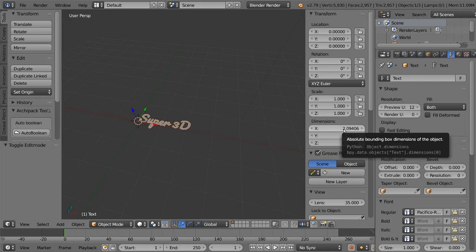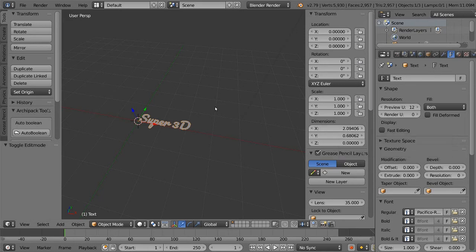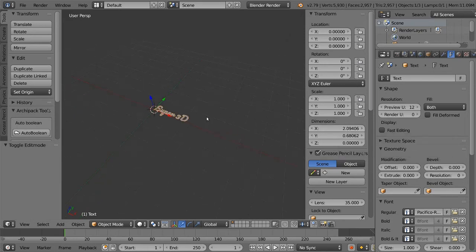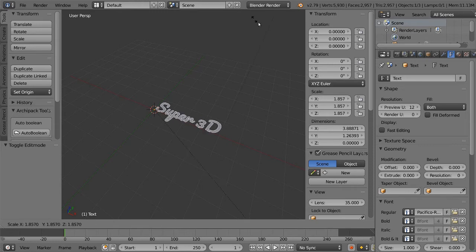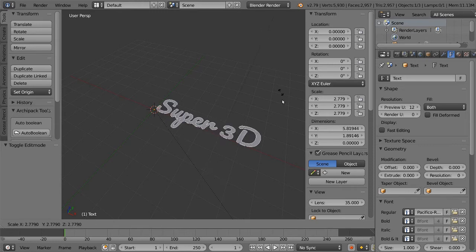Now scale the object until it reaches the desired dimension in centimeters. For example, if you want the text to be 15 centimeters long, scale the object until its dimensions on the x-axis reach the number 15.